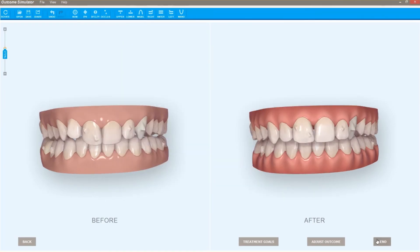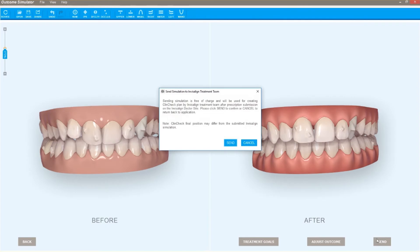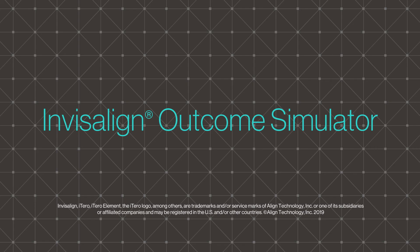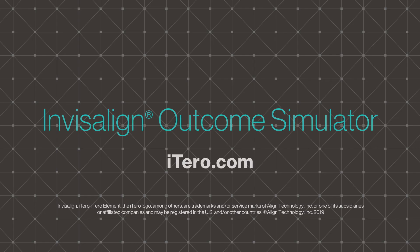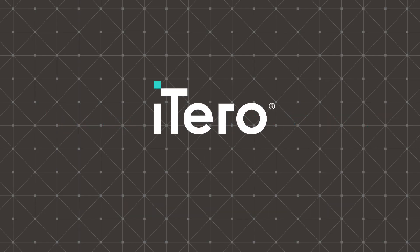Plus, adjusted outcomes can be shared with your Invisalign technician to aid in creating your ClinCheck. See what people are talking about and get the conversation started today at iTero.com.